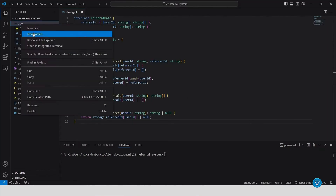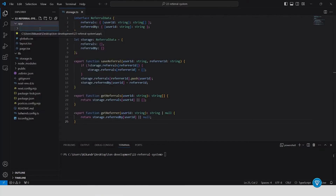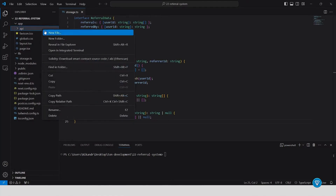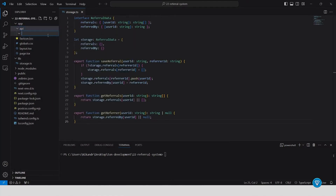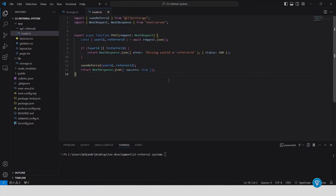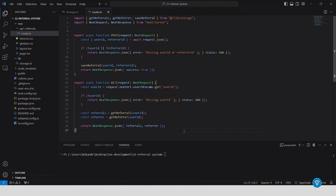Next, API setup. We'll define our API routes. Inside the API folder, create a referrals folder and add a route.ts file. Here we define the POST and GET methods to handle referral data submissions and retrievals.